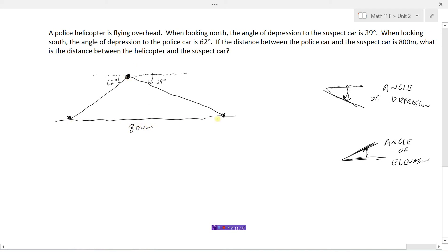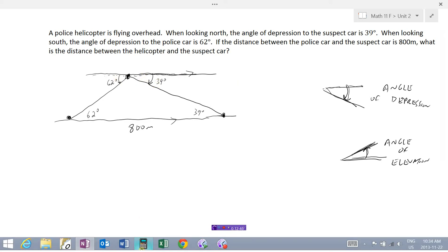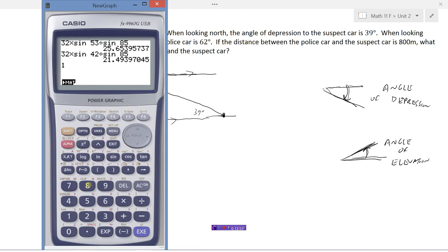Here's our triangle, and right now the only piece we know is that this side is 800 meters. But from geometry — assuming the road is flat — if the angle of depression is 39 degrees, then by alternate interior angles the angle at ground level is also 39 degrees. Similarly, the 62-degree depression gives a 62-degree angle at ground level. Since angles on a straight line add to 180: 180 minus 39 minus 62 equals 79 degrees, which is the angle at the top of the triangle.